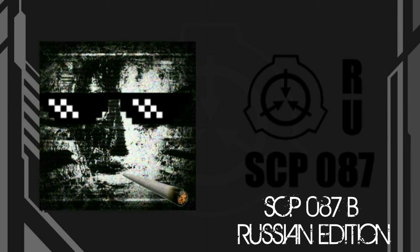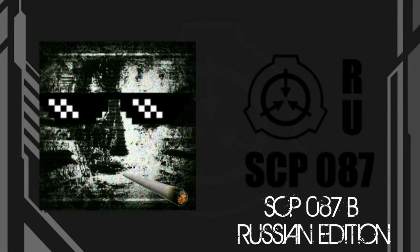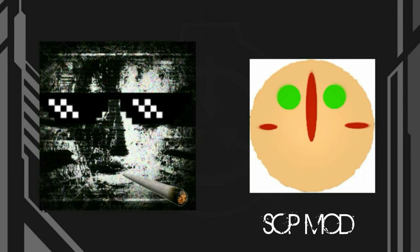SCP Mod - this is Undertale but with worse graphics. It was also made by Russians. SCP Horror Craft Secret Lab - some 12-year-old Minecraft kid copied a ripoff of Minecraft, put SCP pictures in the game, and boom, a bullshit Minecraft SCP game.